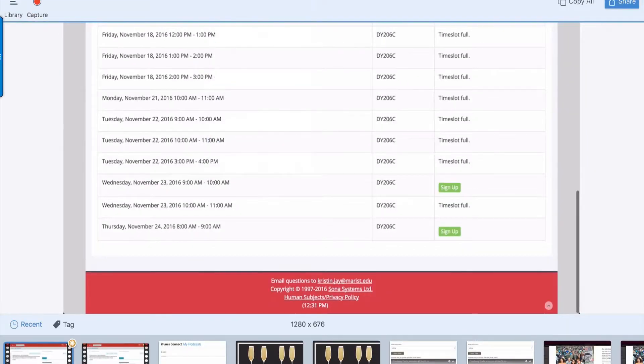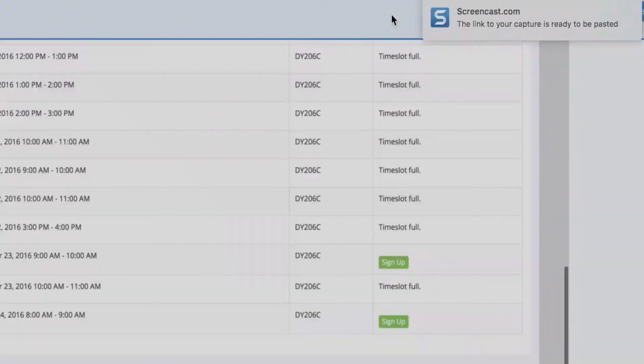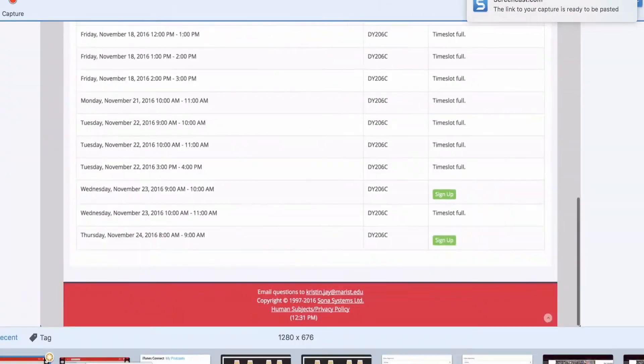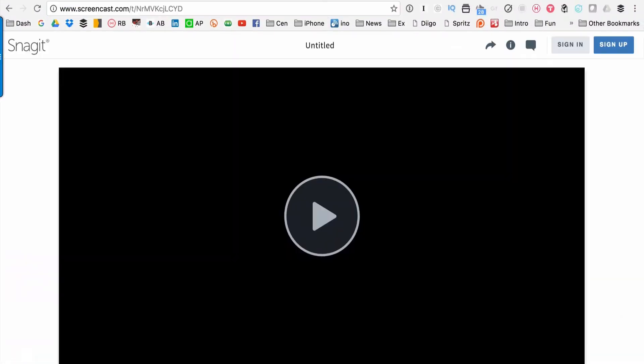So what that does, it'll give you a link. And there it is. And that's ready to go anywhere I want. So let me just show you what that looks like. I'll put it into here. And it shows up here on the screen.